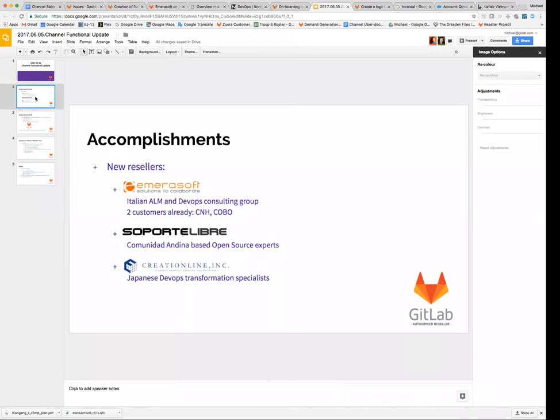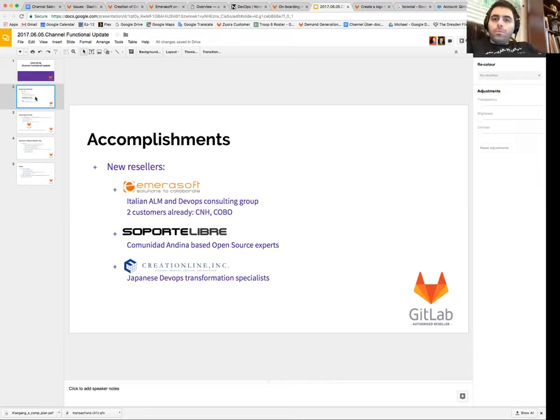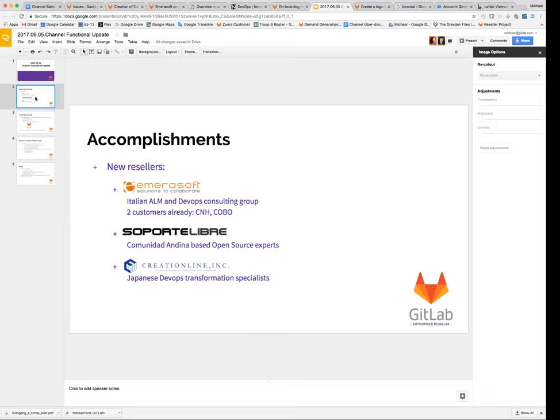The second reseller that we added is a South American company called Soporte Libre. Their headquarters are actually in Ecuador, but they serve a market that spans the Andes. There's a free trade area down there called Comunidad Andina with the biggest economy of which is in Colombia. So they're looking forward to selling in Colombia, Peru, Ecuador, and Bolivia.